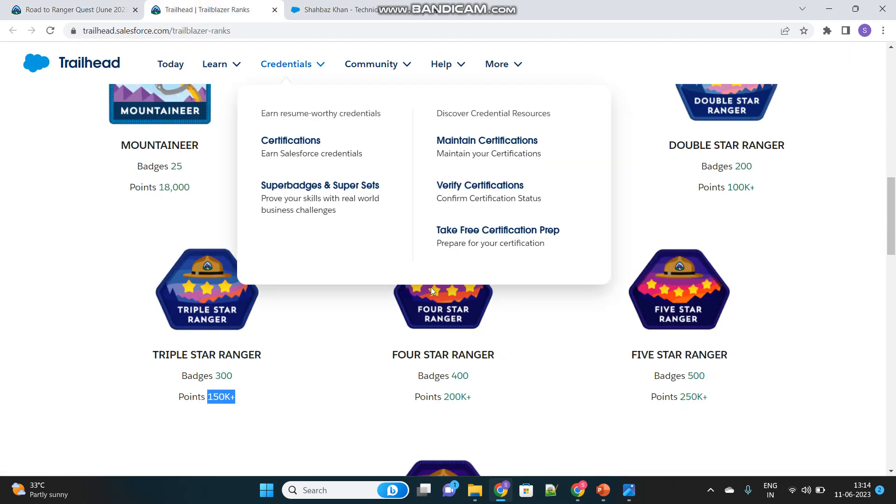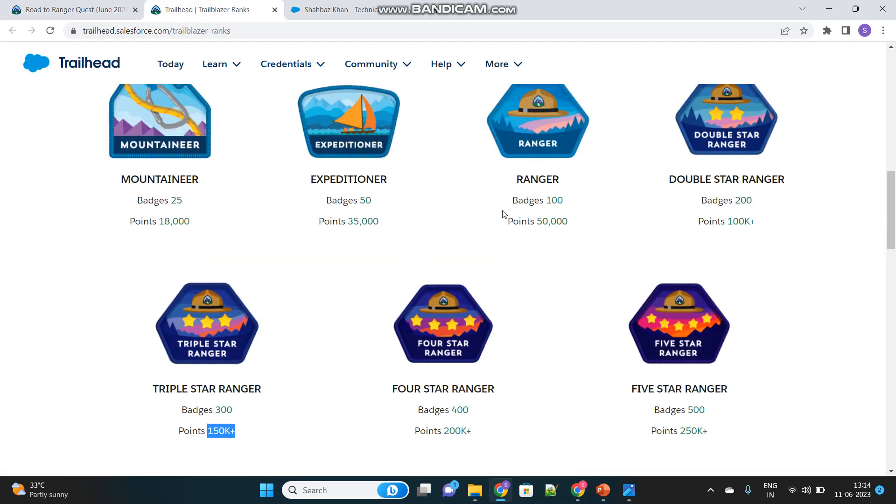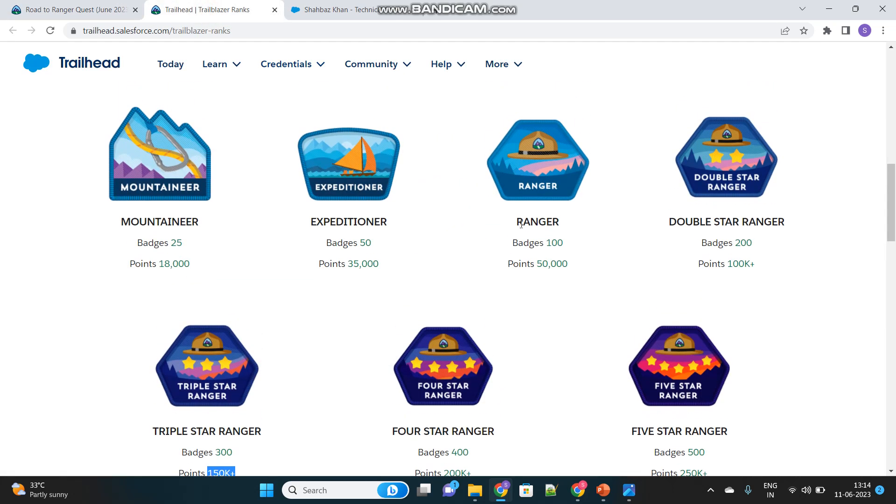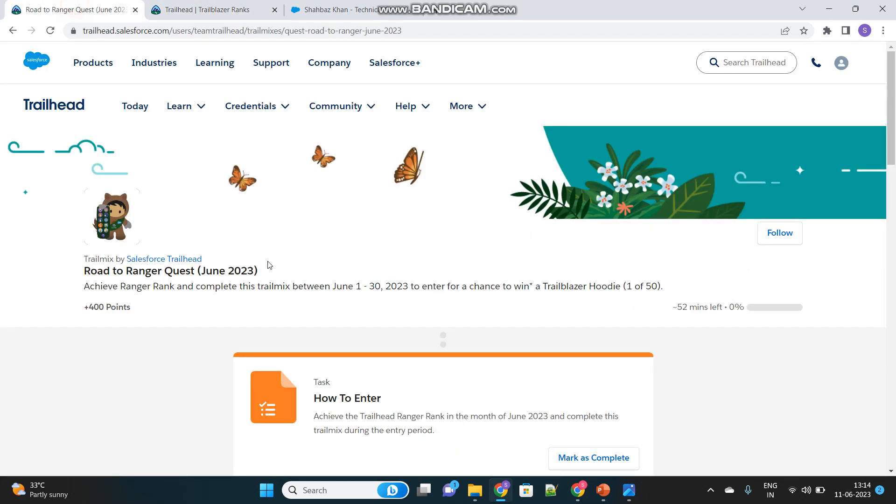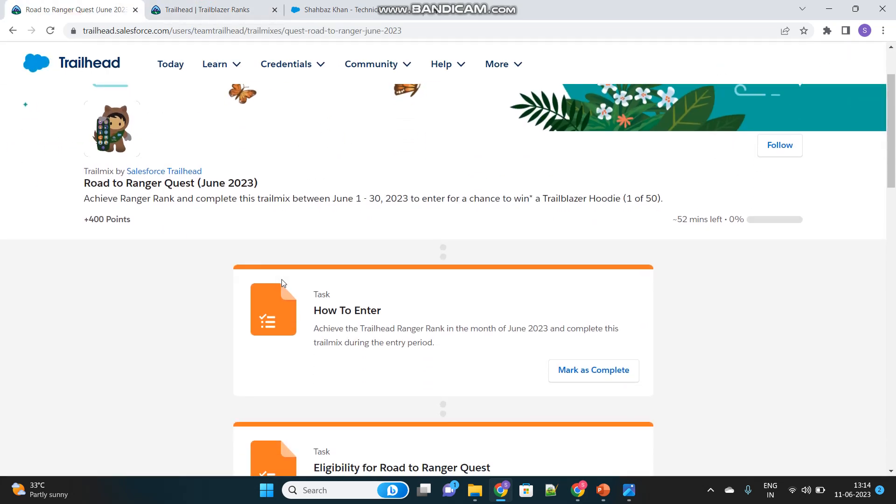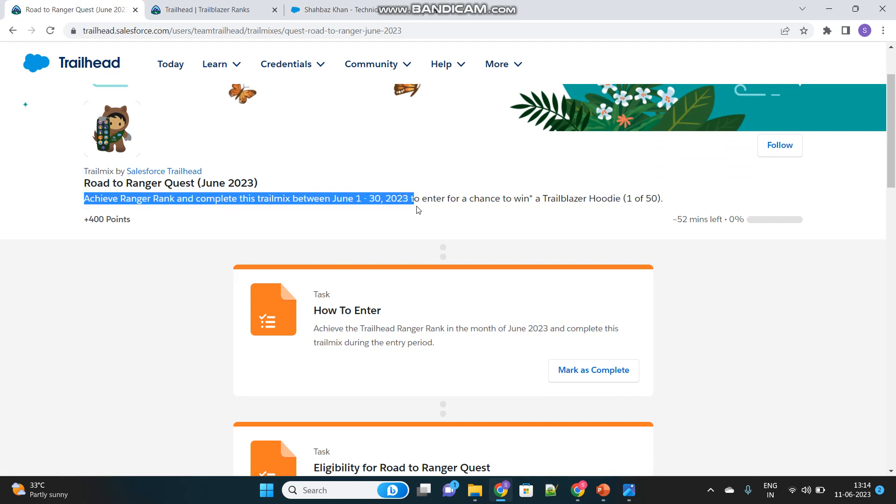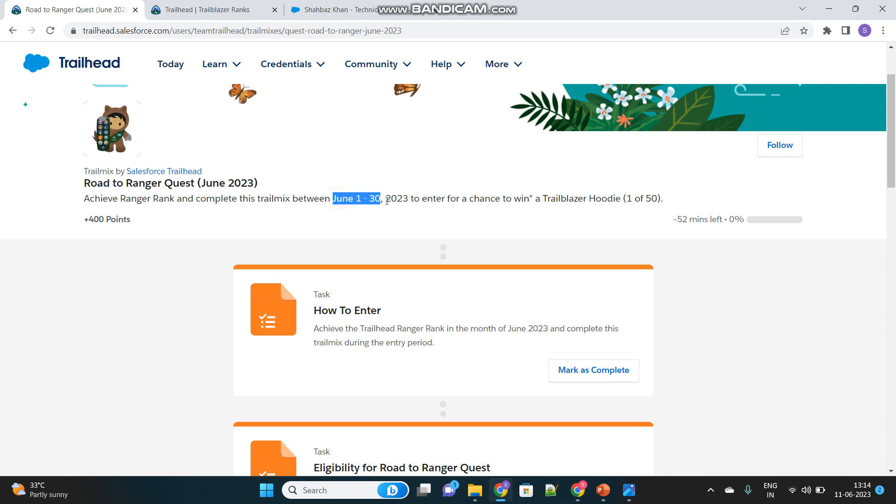Even when I first time became a ranger, I actually fell into that category to complete that Road to Ranger quest. Don't think that this particular quest is only applicable for June 1st to 30th. Once this month ends, this timeframe will also change. It will then change to July 1st to 31st. This happens every month, it gets updated.